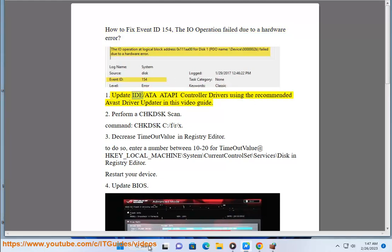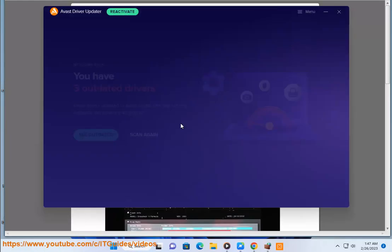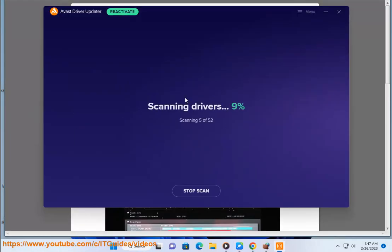1. Update IDE/ATA ATAPI controller drivers using the recommended Avast driver updater in this video guide.